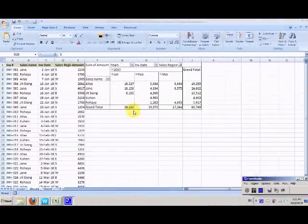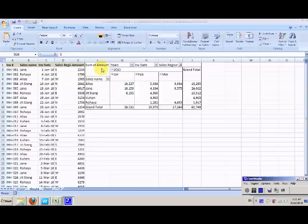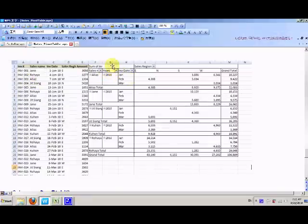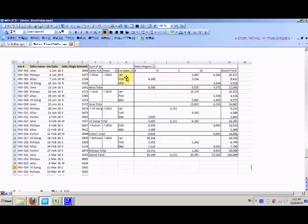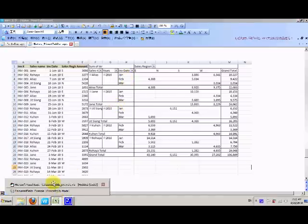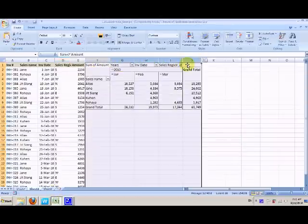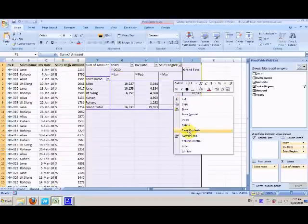Hi, we are going to create a pivot table and this is going to be the final look where we will group the invoice date by year and month itself. Let's begin by deleting the previous one.